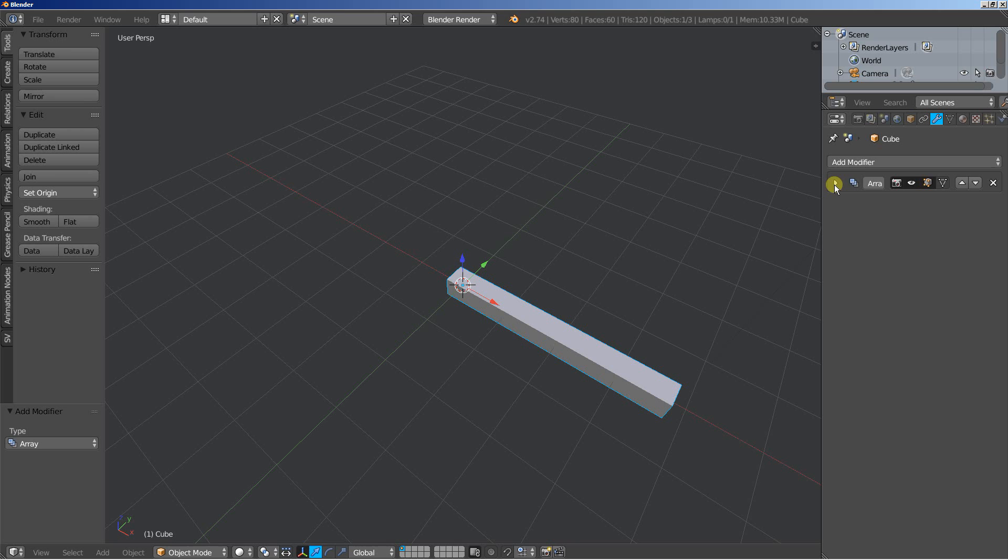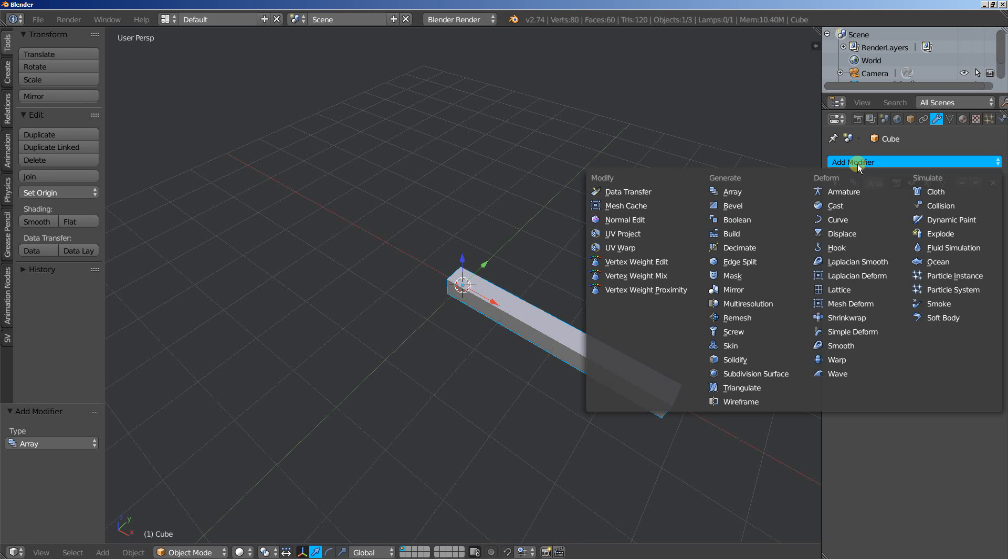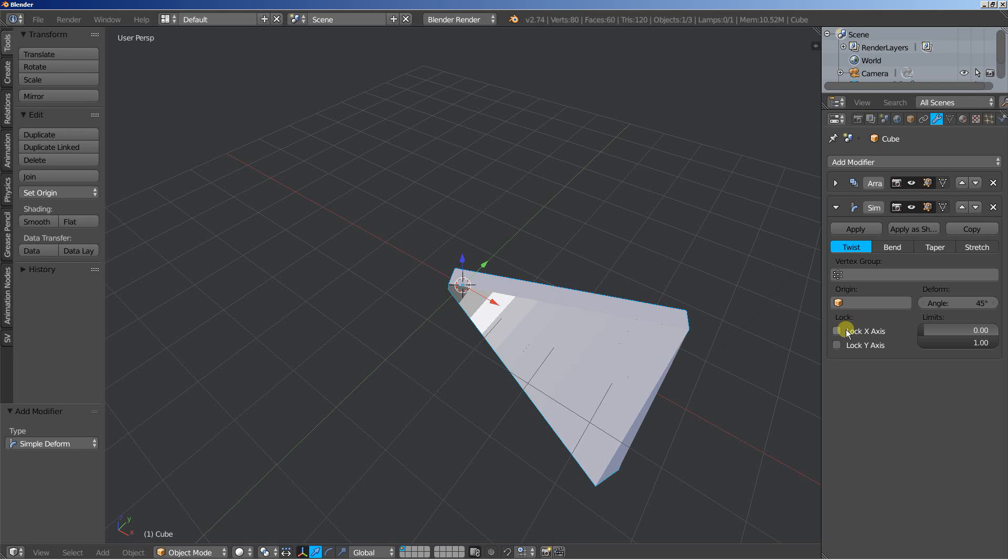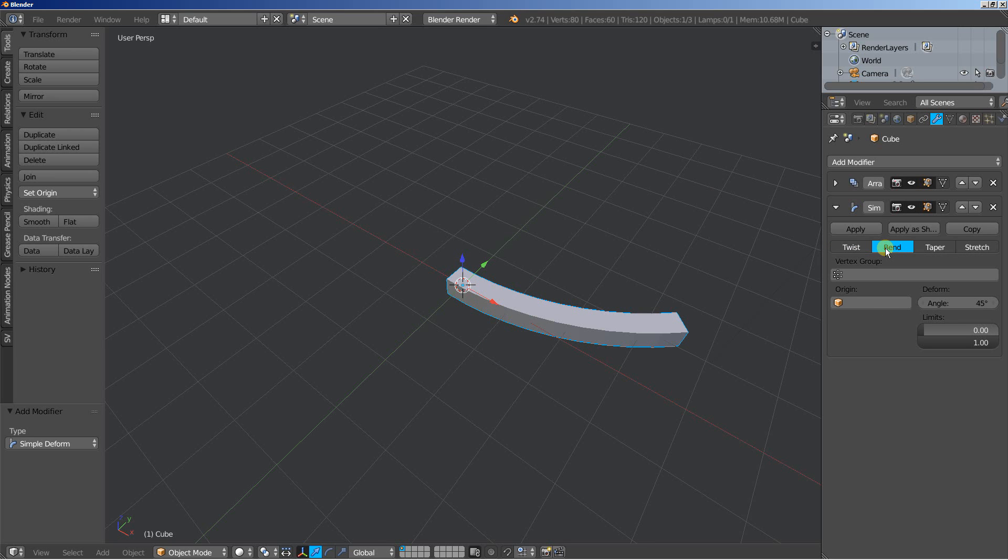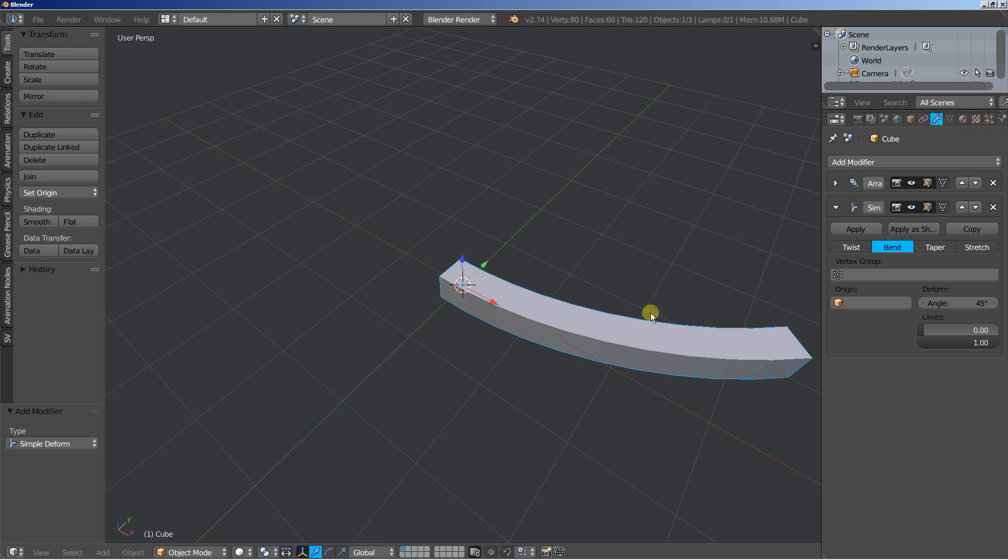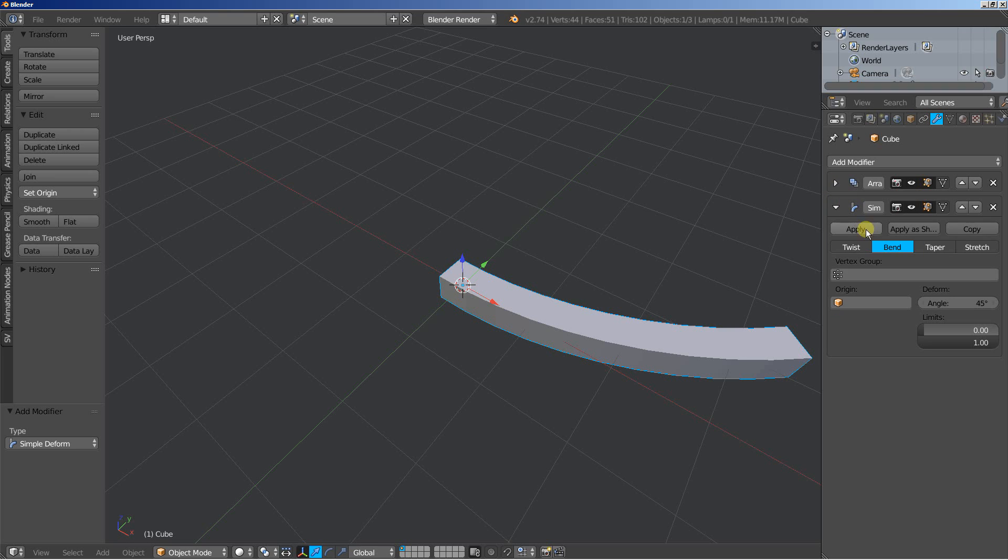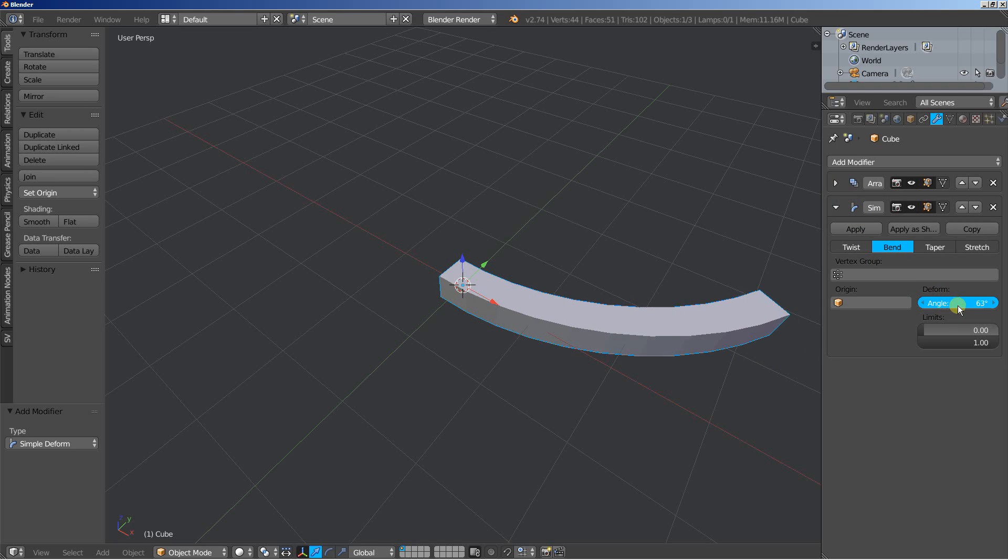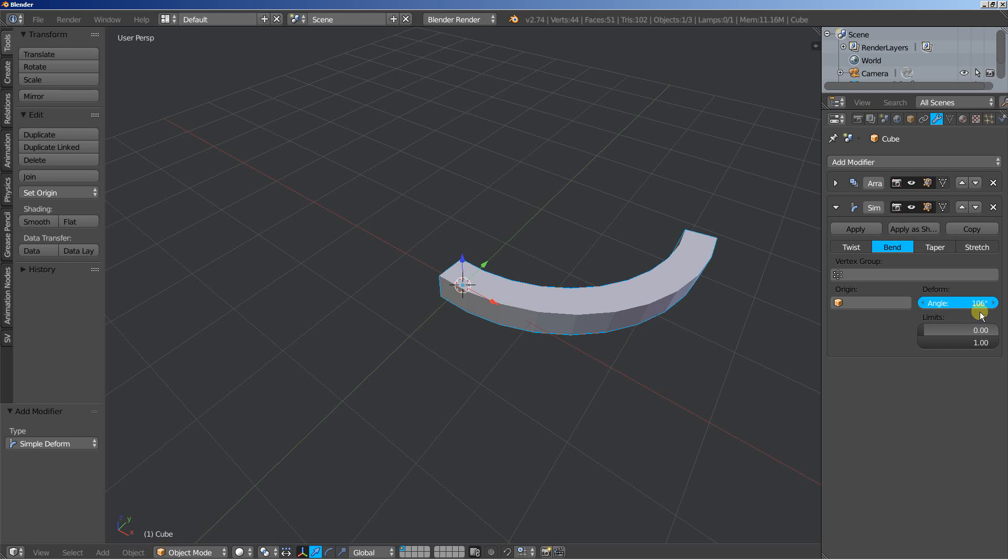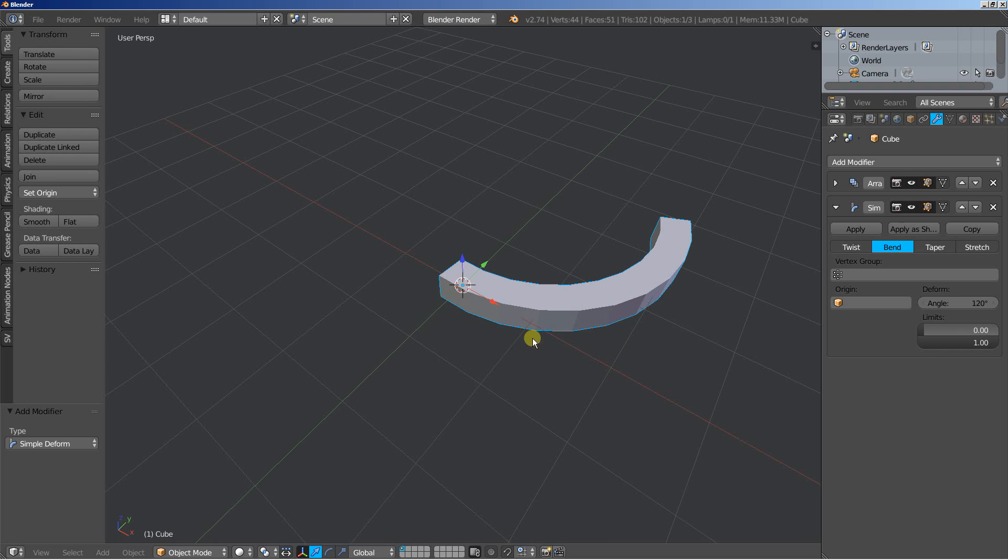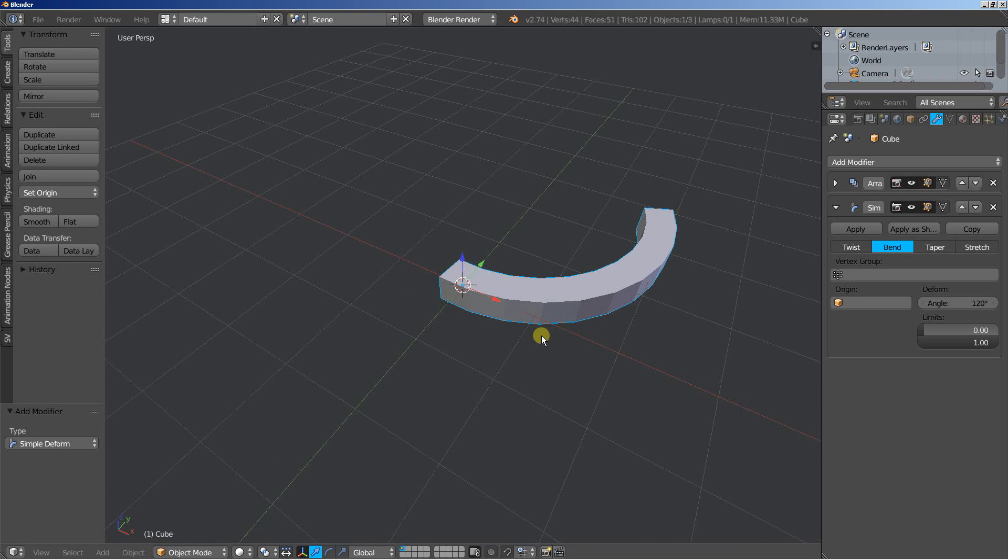Now time for the second modifier, I'm going to add a simple deform modifier. I'll set the simple deform to do some bending on the array. And what I'll also do on the array is click merge so that blender treats the array objects as one object. Let's set the deform angle to say 120 or something. Looking good.